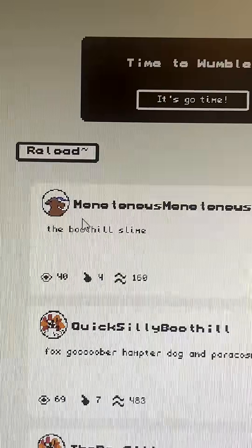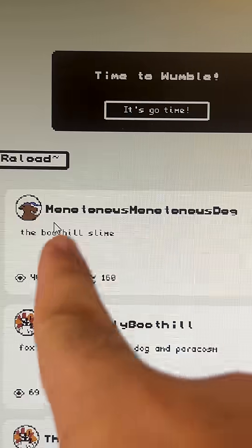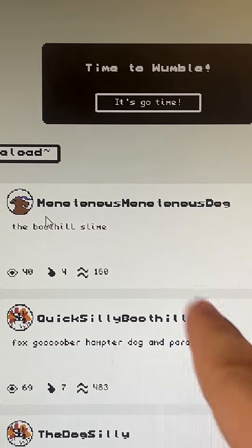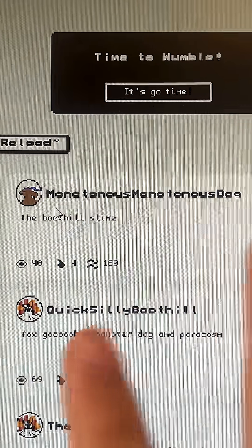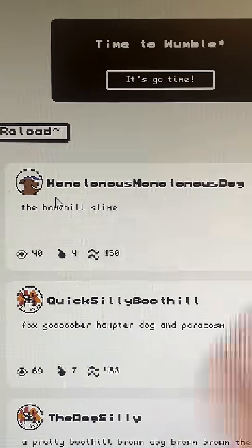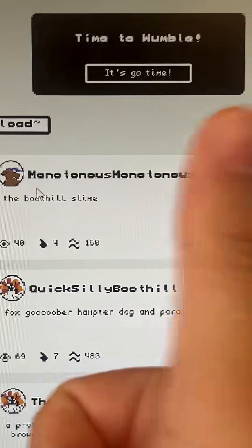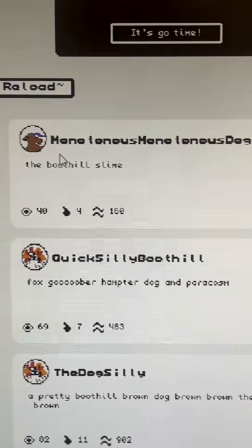There I am right now. Monotonous, monotonous dog saying the Boothill Slime. And that's the post. So that's it. Woo!